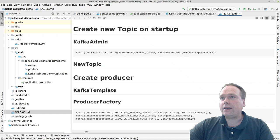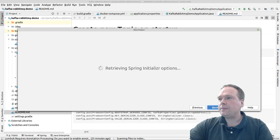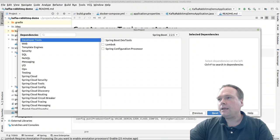I have created an application. I'll just show you how I did that. I pressed File, New, Project, and then I chose Spring Initializer. I'm using Java SDK 11. I gave it a good name, I chose Gradle, and I chose Java version 11. We are only dealing with one Kafka broker in this example.